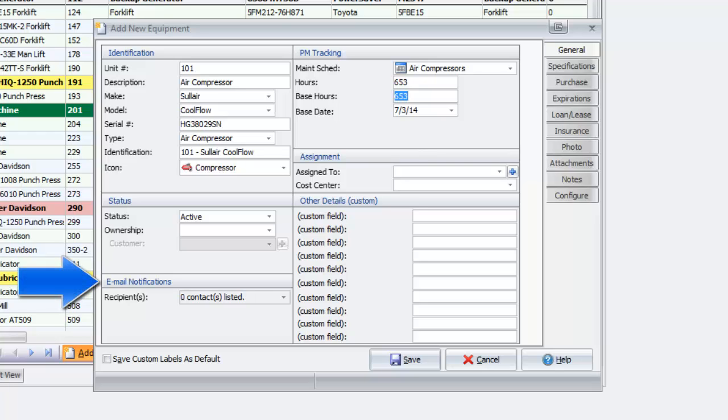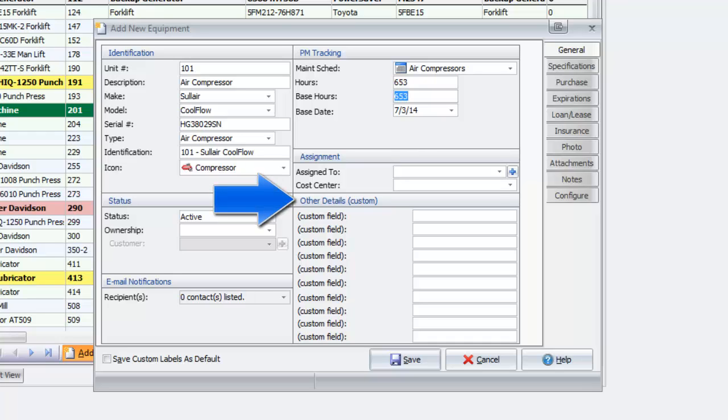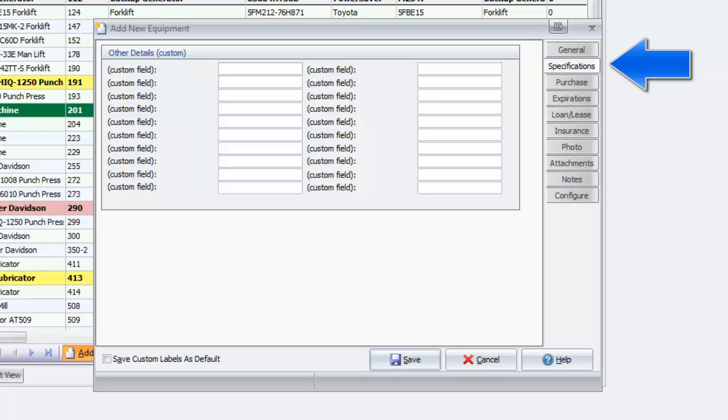Under Email Notifications, choose any recipients you wish to receive notices when expirations or services are coming due. The Other Details section holds the first 10 custom fields, allowing you to tailor this equipment information to specific needs. Click the Specifications tab to find an additional 20 fields.